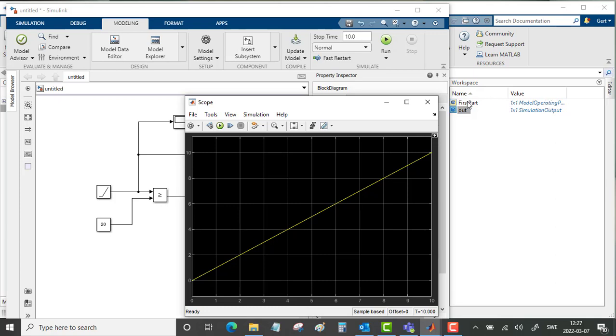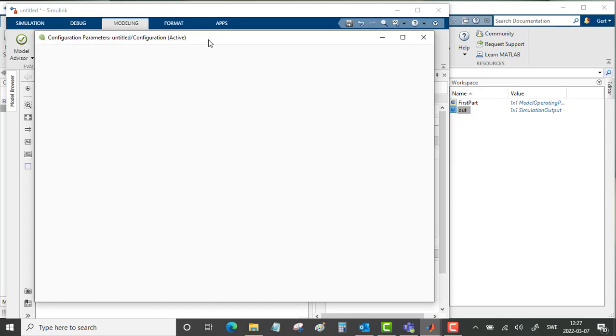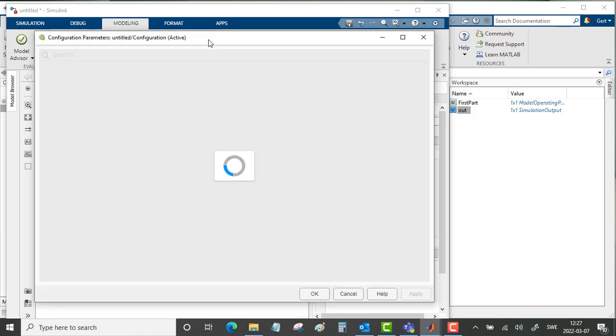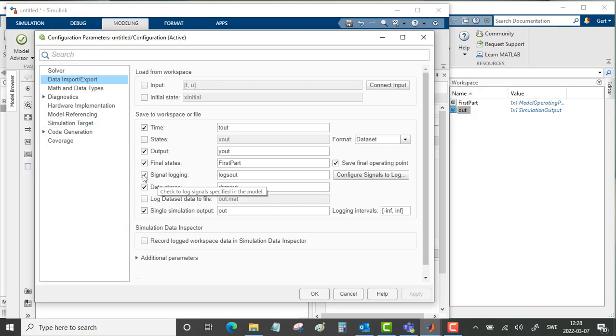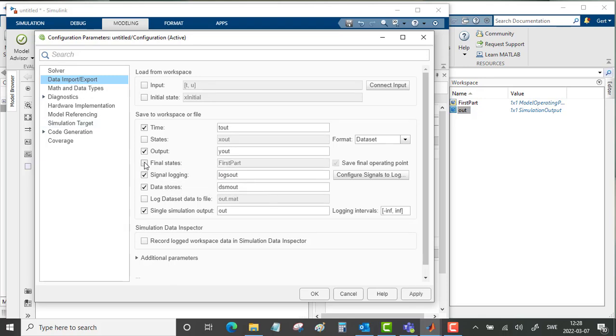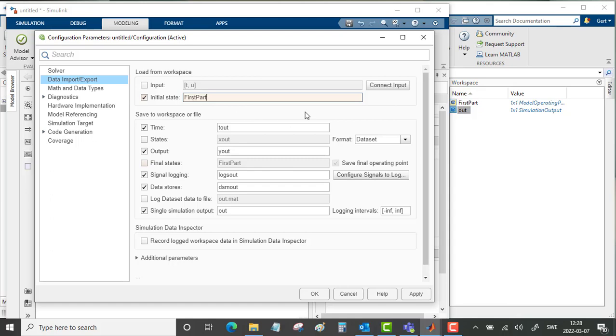Now we want to use this first part as a start point for our simulation. Once more, go into the model settings. Go into data import export and we don't want any more logging here. Take out this final state. And initial state here should then be first part. This should be the start of our simulation.